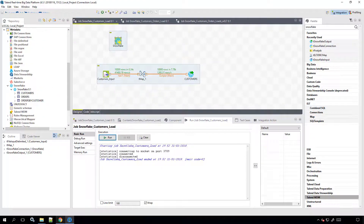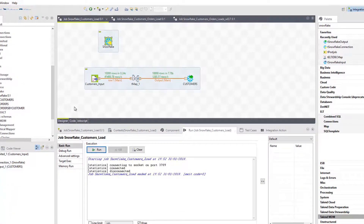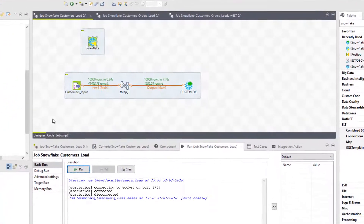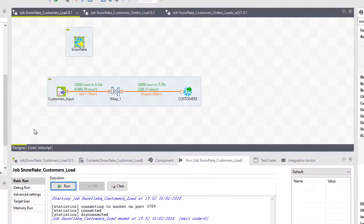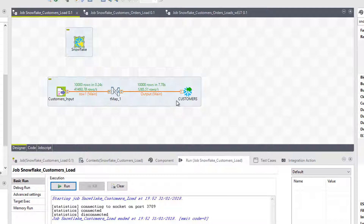With my Snowflake Warehouse started and ready to go, I've entered the studio. If you've watched the previous videos in this series, this job should look familiar since we built it out together, bringing in customer data, mapping it, and then writing it out to Snowflake. Now let's build on this process to achieve more complex tasks.